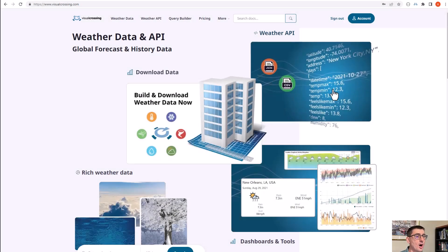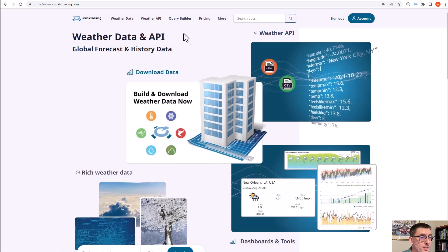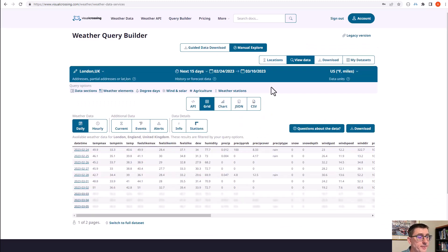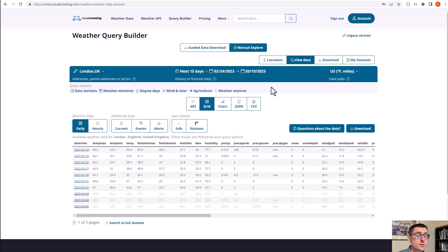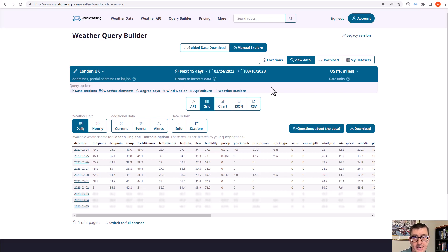So here we are on the Visual Crossing home page. I'm going to click on the query builder, and if you saw one of our previous videos, you'll know that the query builder is used for viewing weather data, building weather API queries, also downloading weather data, and finally setting up scheduled data sets such as the ones we're going to do today.